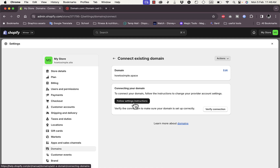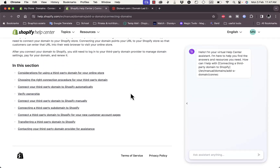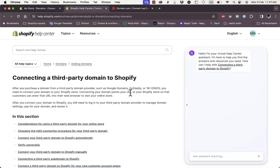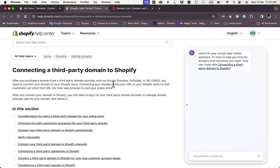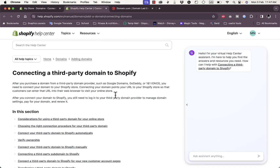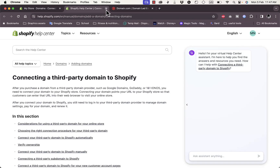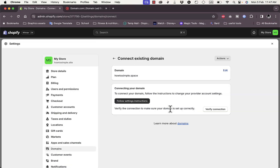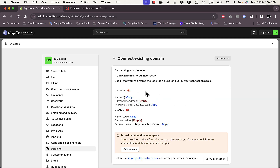Shopify asks you to follow some steps to connect your domain. Click to follow the settings instructions — it'll open a new tab with instructions on how to connect your domain name. Now click 'Verify Connection.' Of course it's not verified yet because we need to add custom DNS records to our domain.com domain.